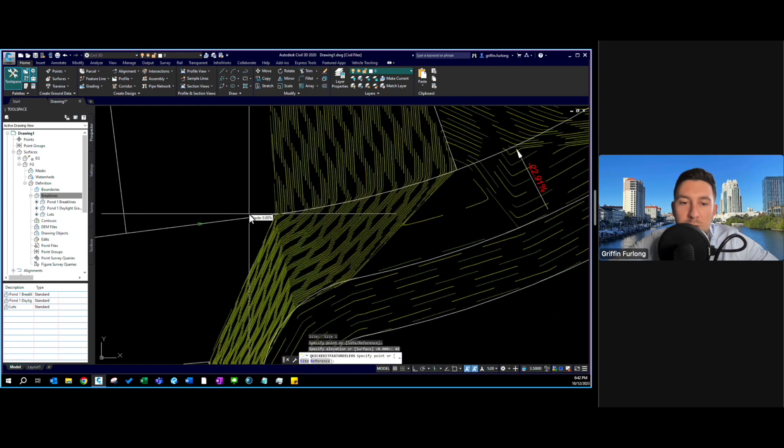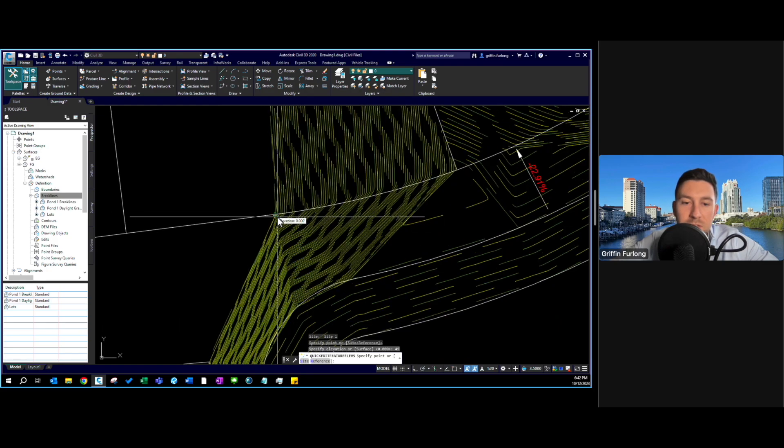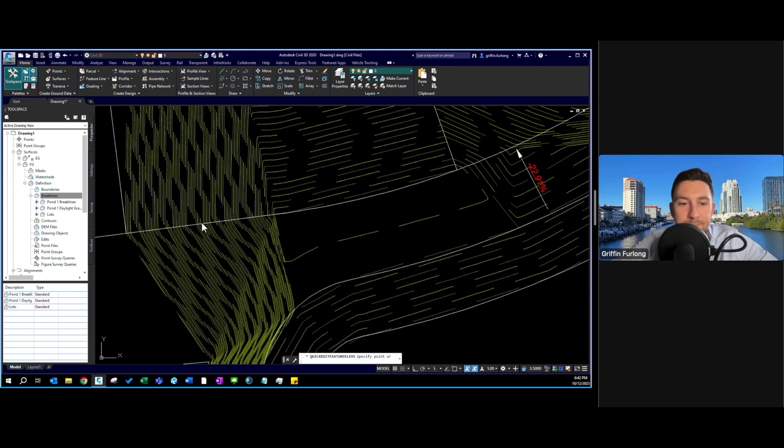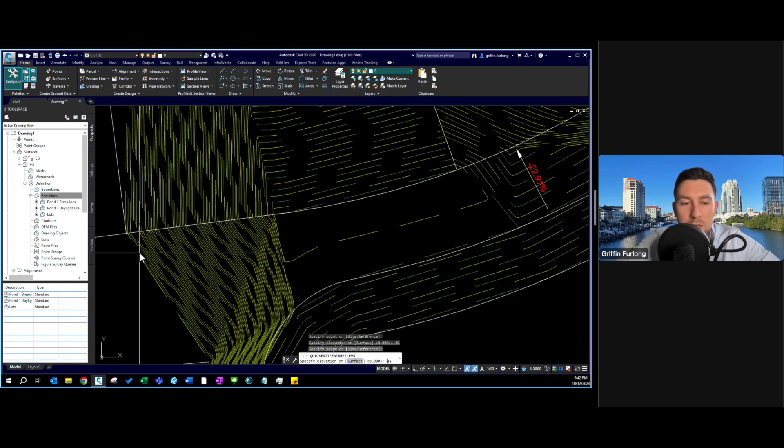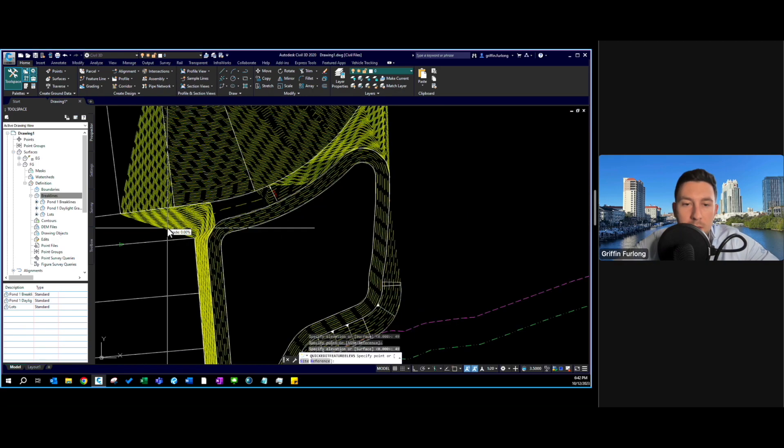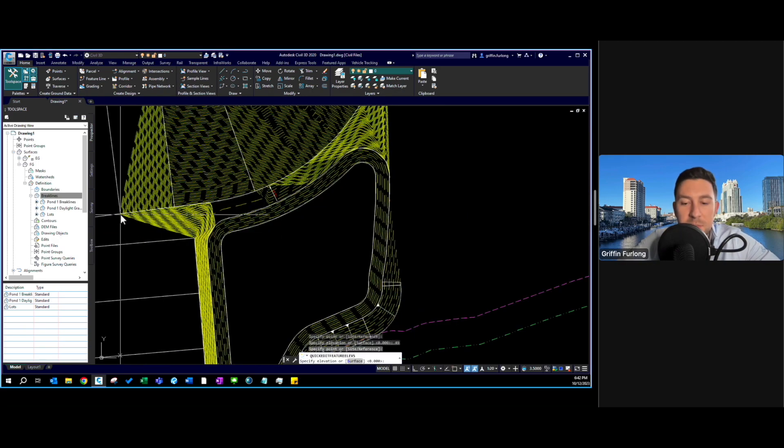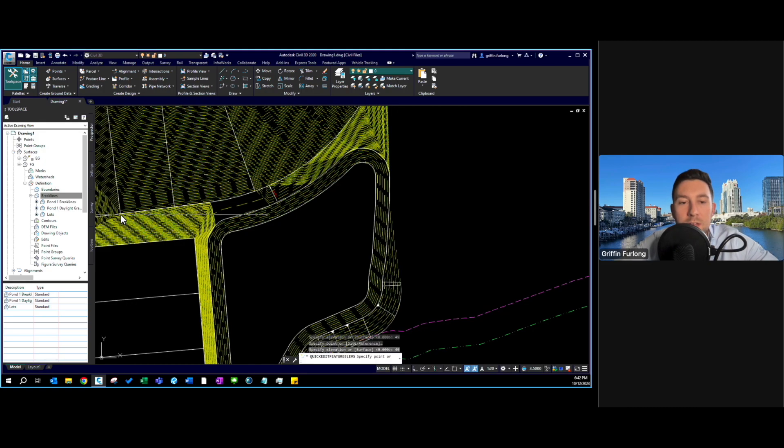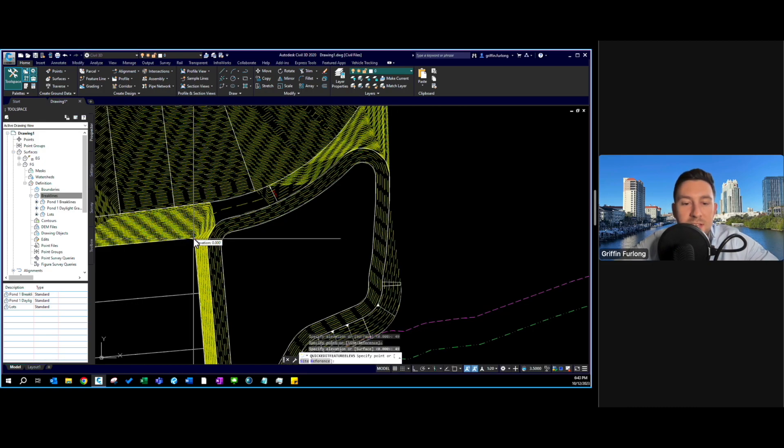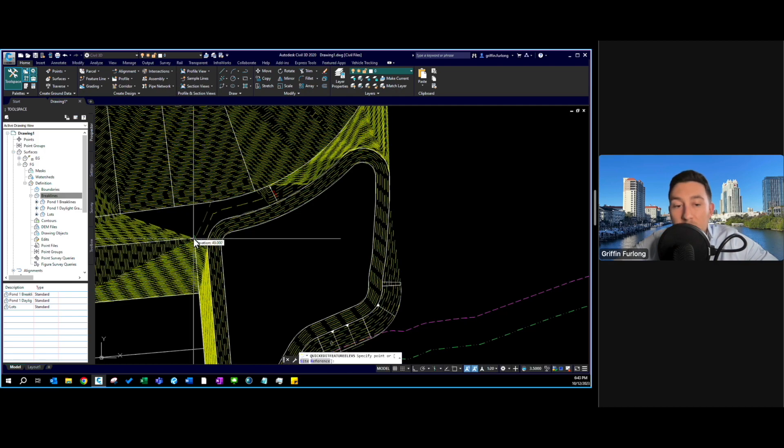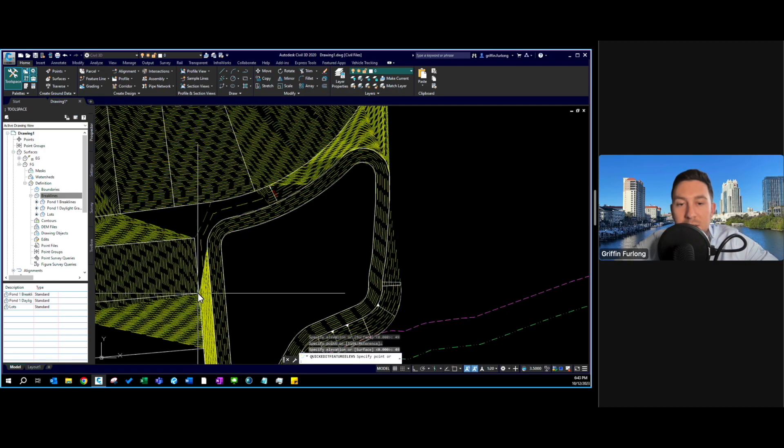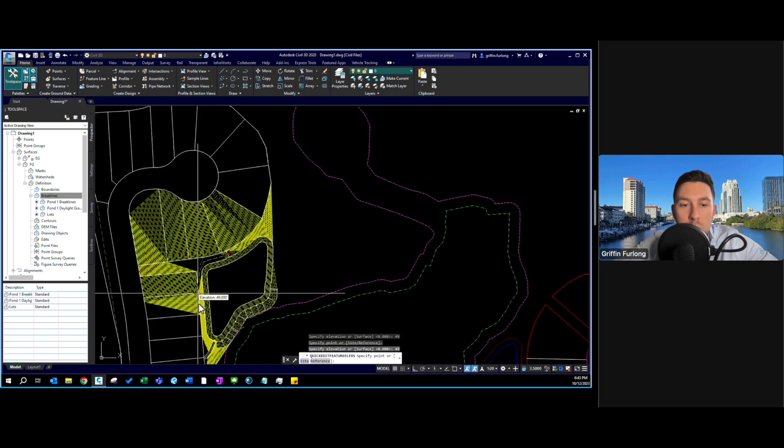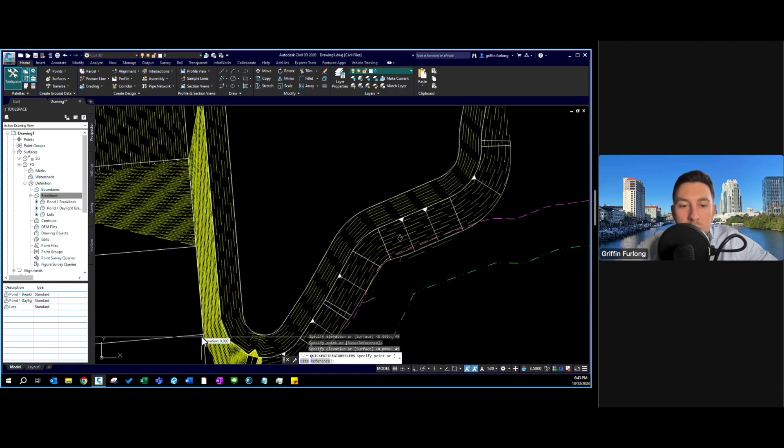Now I want to start setting some of these grades. I'm going to set this to 49, I'm going to set this guy to 49 and voila, we're cooking with fire here. It's as simple as using the quick elevation edit tool to start setting some of these points. This is the slow way but I wanted to show you the tools that we have.